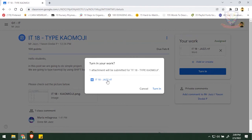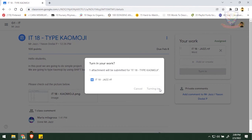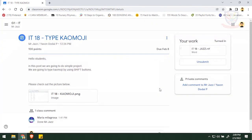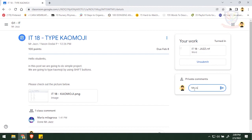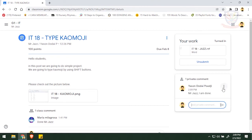And once it's done, click Turn In. It will say that one attachment will be submitted, Turn In, and then mention your teacher by giving them private comments for your teacher. Say that yeah, I'm done. You can also use Kaomoji in that. You can also post in the class comment. It's up to you which one do you want to chat, private comment or class comment.